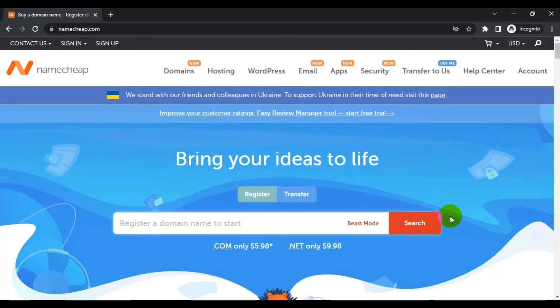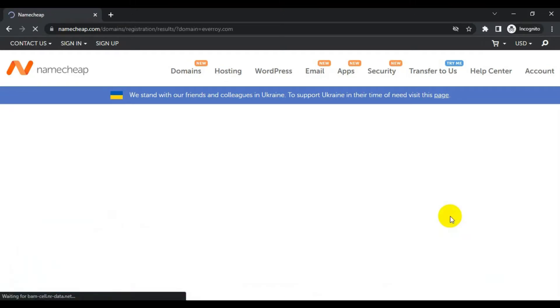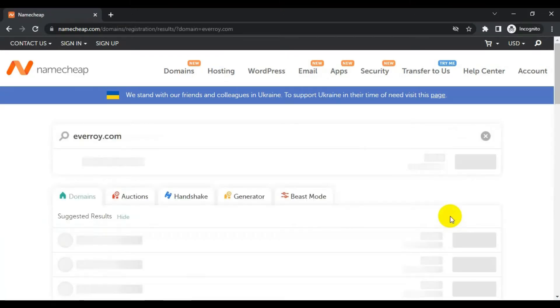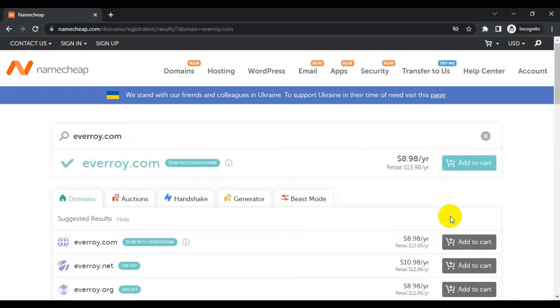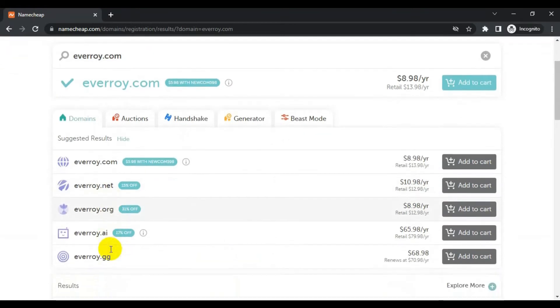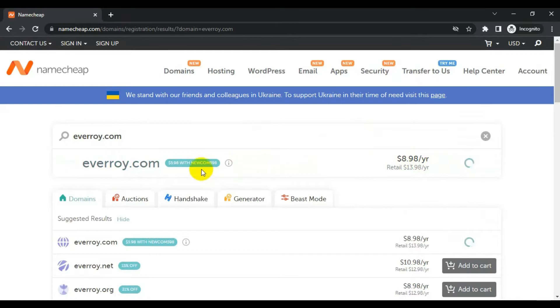Let's research the domain. I have everroy.com. This domain name is available. I want to tell you if your domain name is not available, you can look for alternative extensions like .org, .net, .ai, .gg, and there are dozens of extensions you can go with. I will continue with .com as it is available and I will add it to cart.